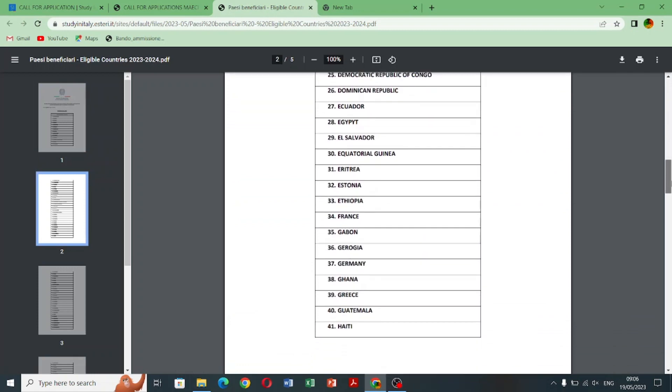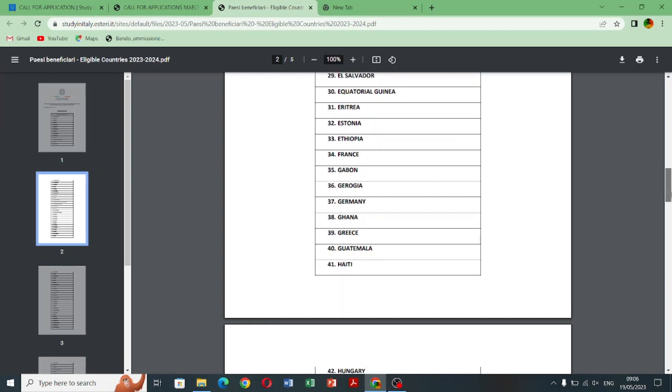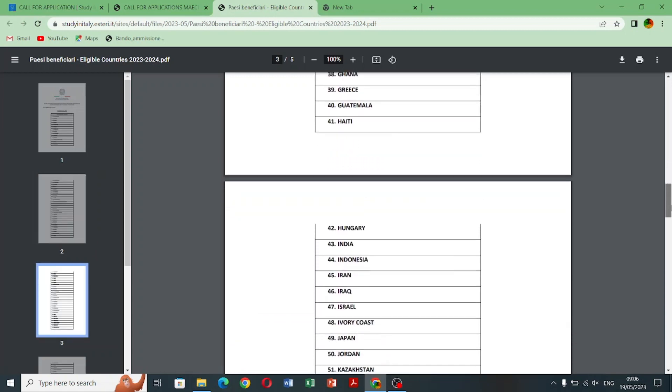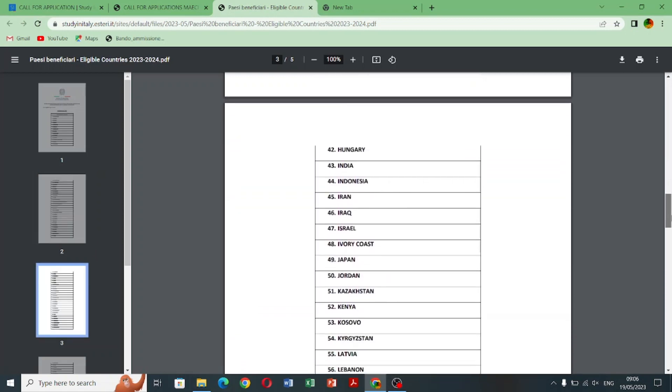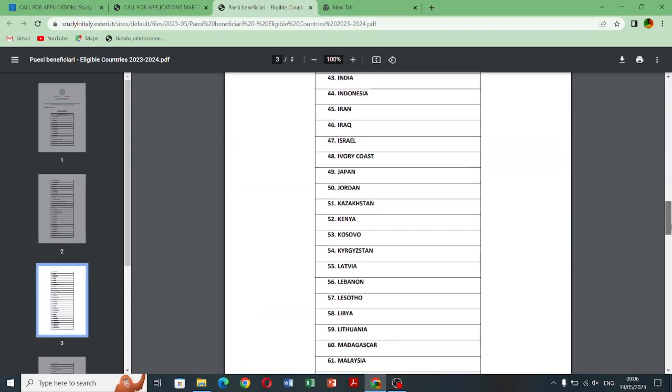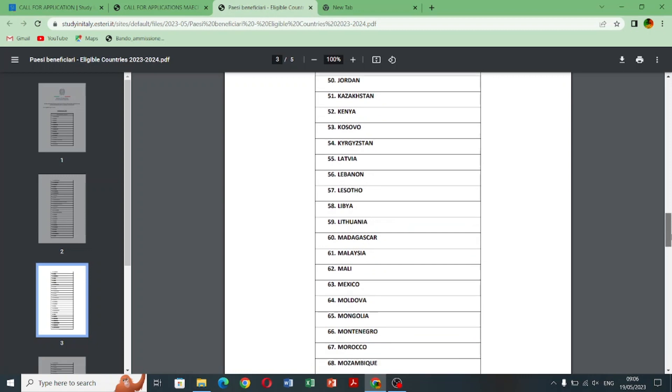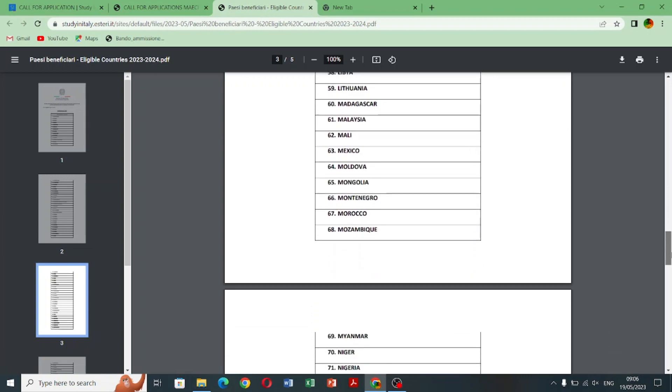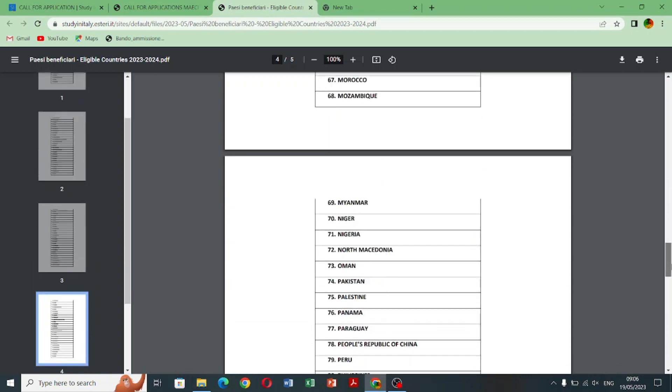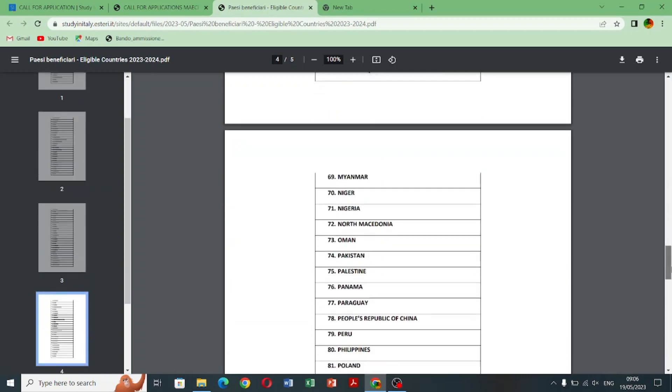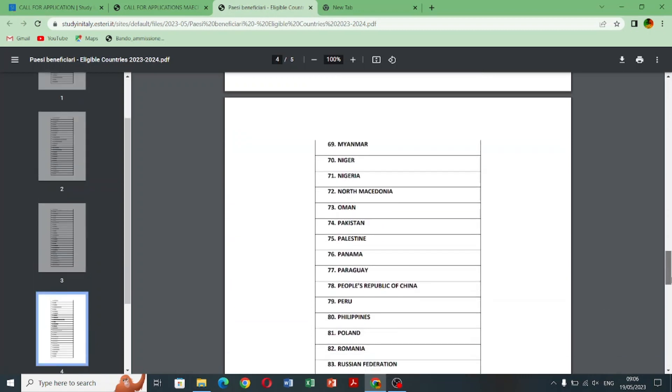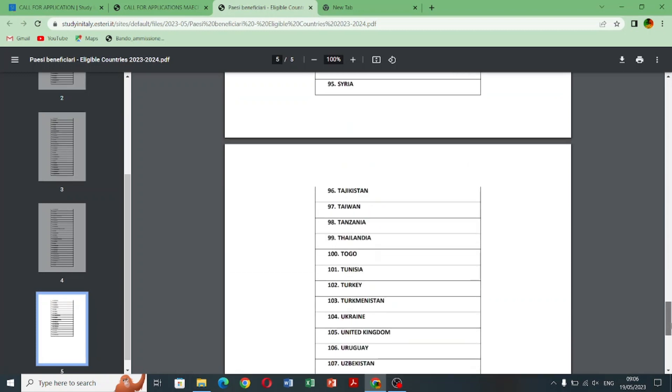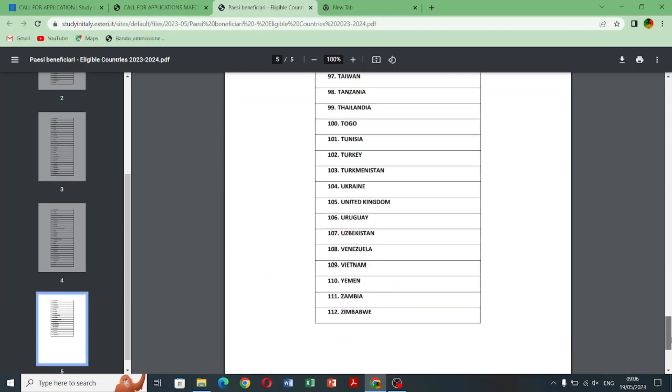I think 172 countries - sorry, 12 countries are eligible for this scholarship and this scholarship will cover your tuition fee also but it depends on university to university. You can email to them to ask for confirmation but it will give you a huge amount of money in euro, like 900 euro per month.